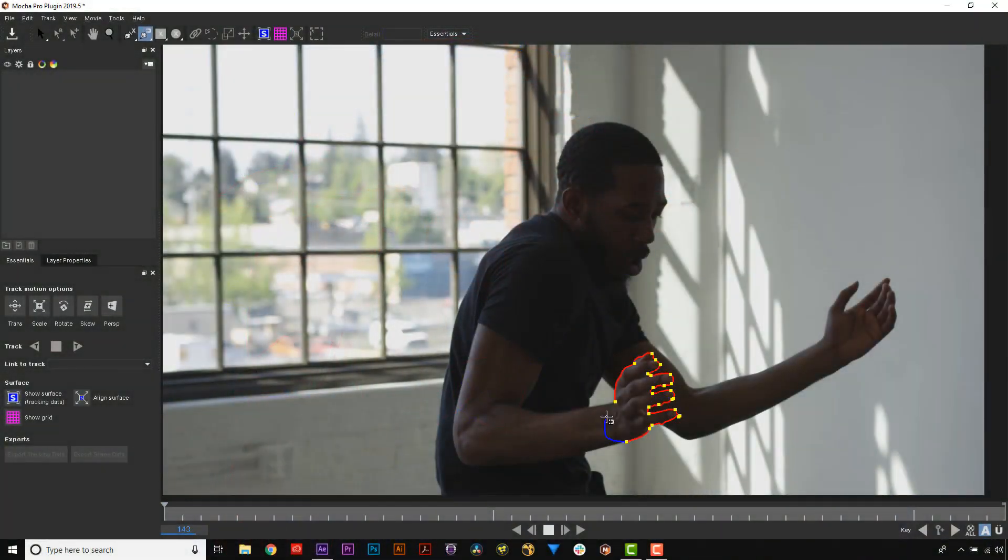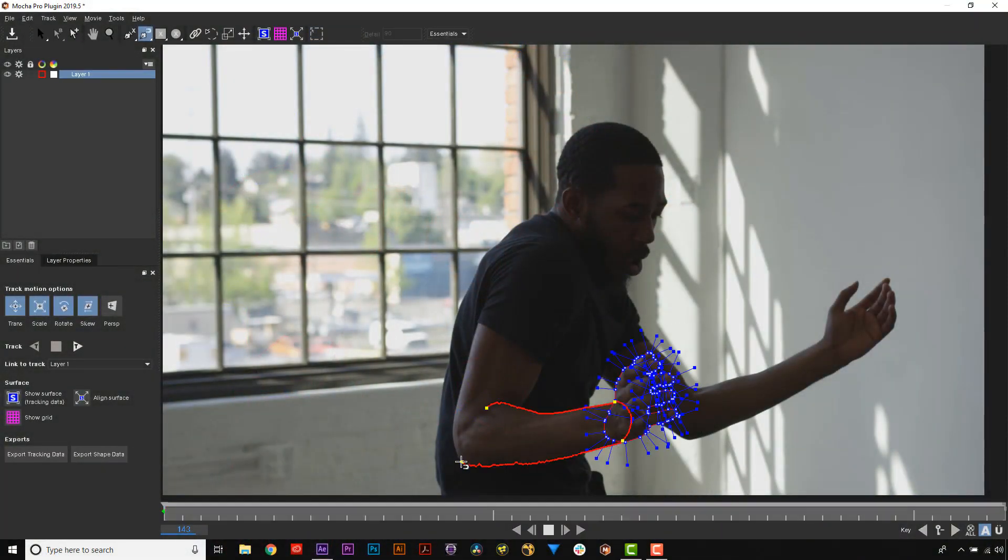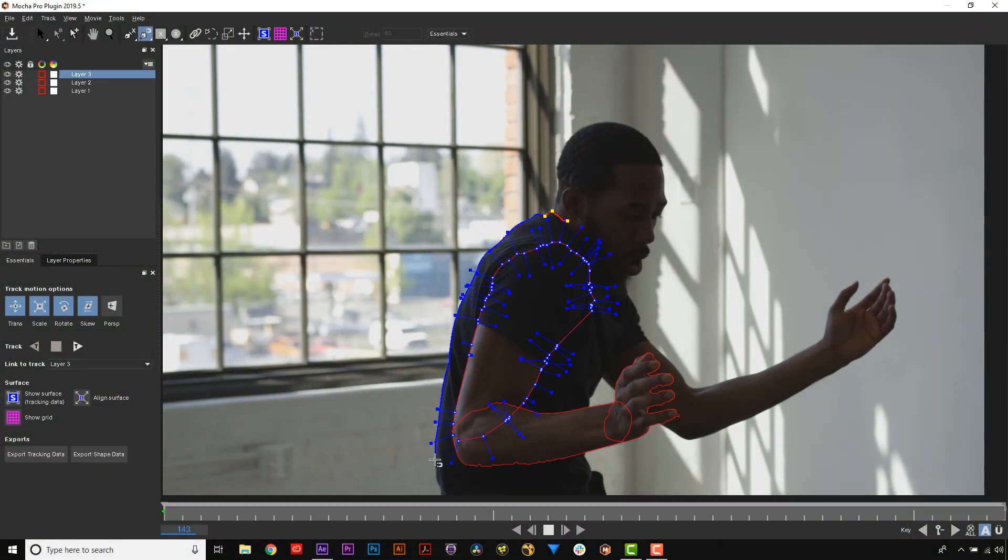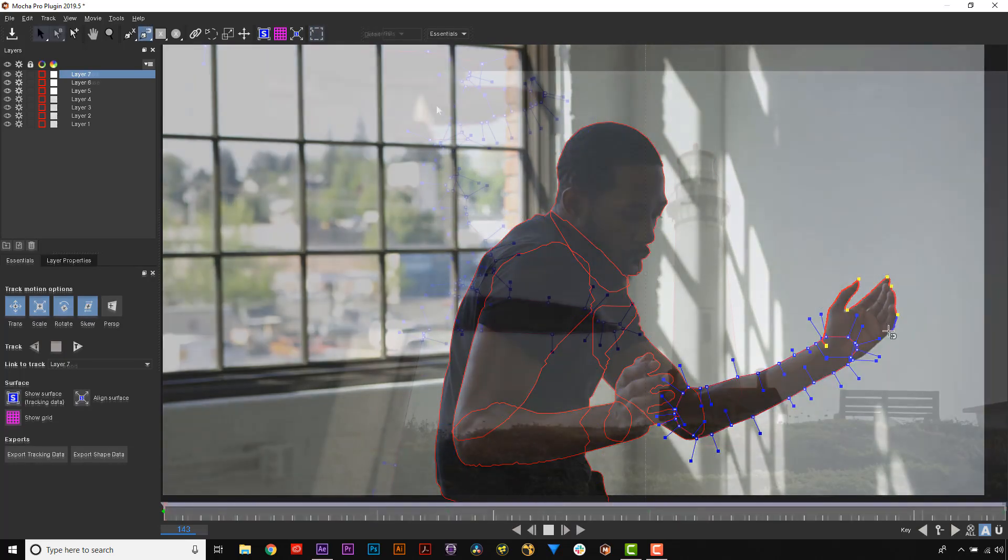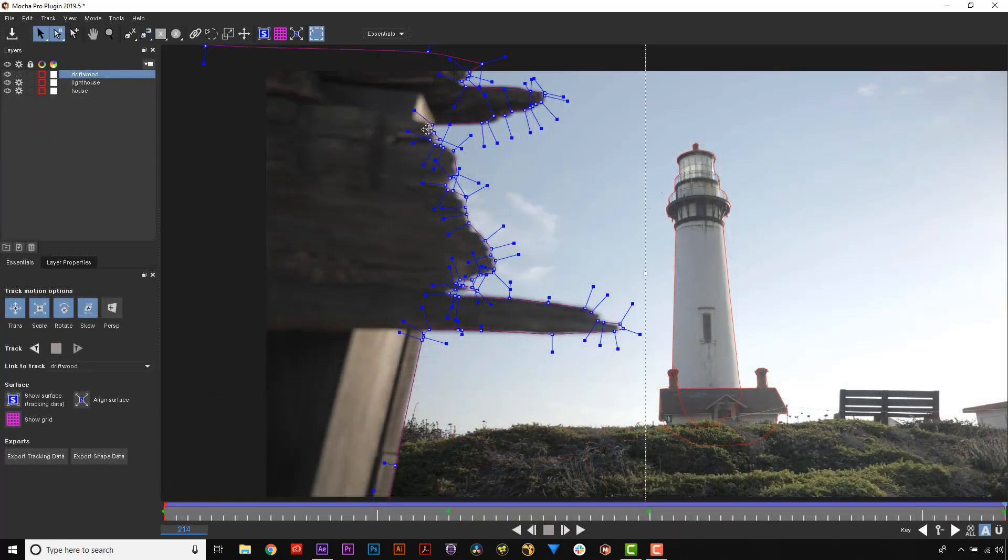This technique complements our already highly useful magnetic and freehand spline tools to further slash roto times. For rigid objects, snapping is super fast,